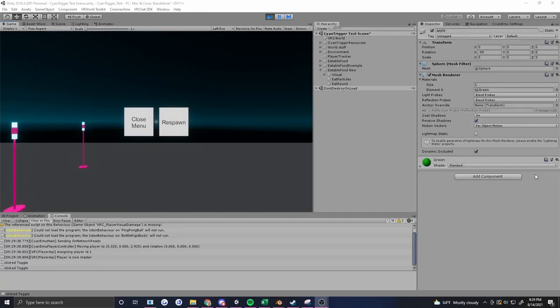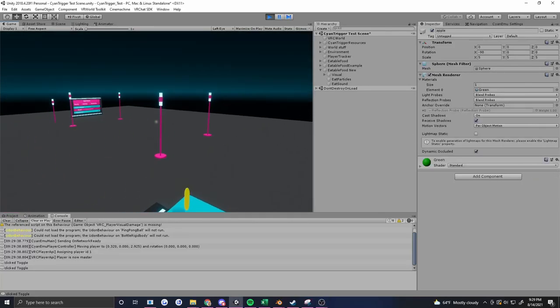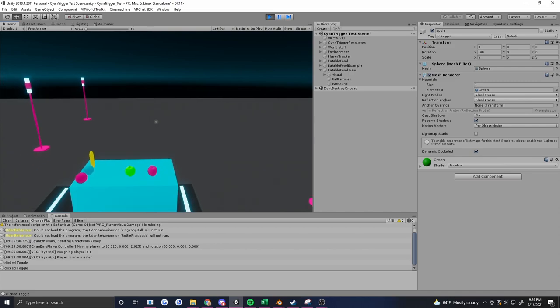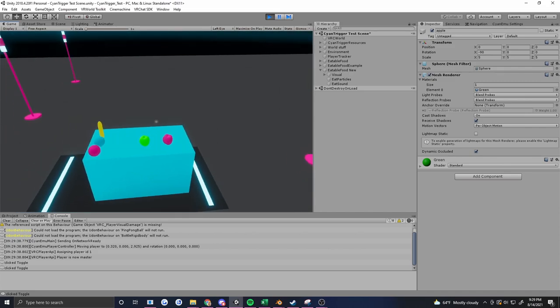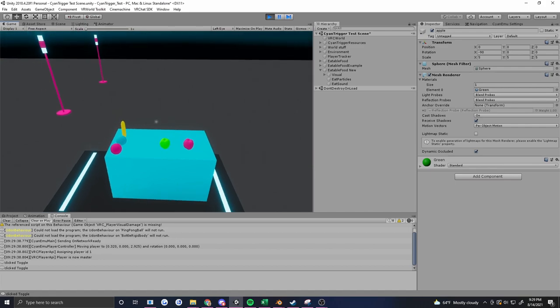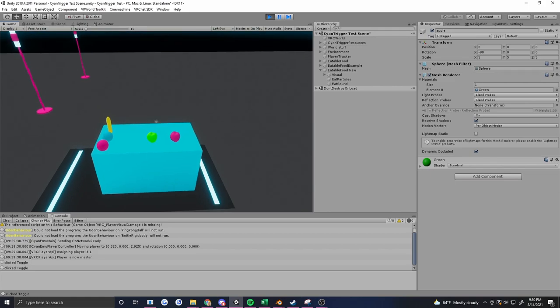Hi there, this is Fiona. I'm going to show you how to make an edible food object in a VR chat world using the Scion Trigger system. This is a prefab that I made in SDK 2 quite a while ago that I recreated to show you how this system works and how it differs from SDK 2.